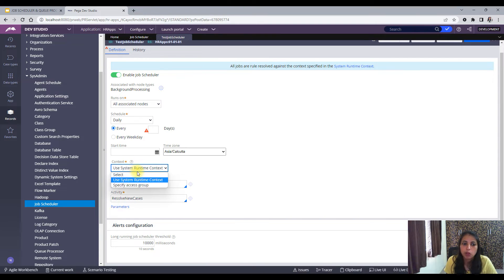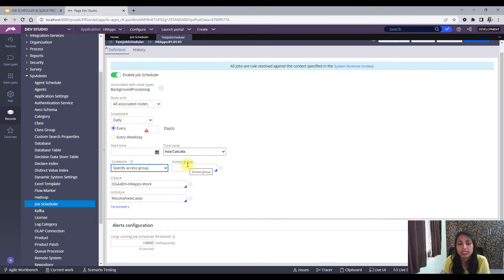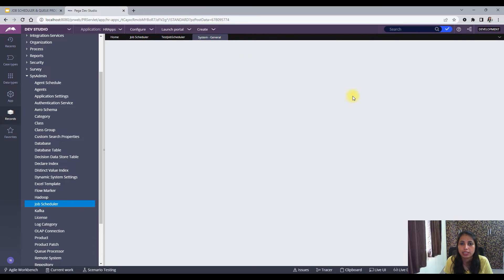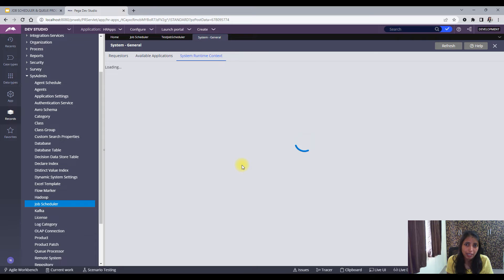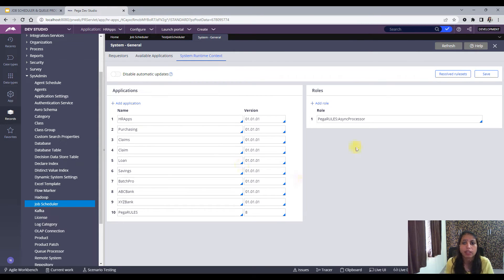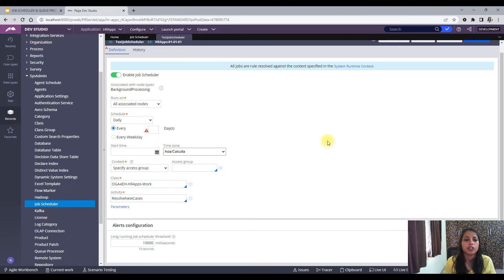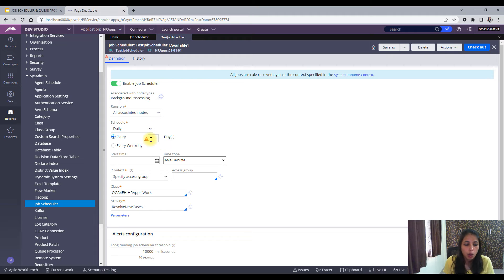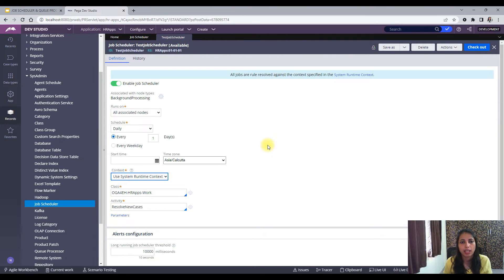What is Context? You can use the System Runtime Context or specify your own access group. With System Runtime Context, the Job Scheduler takes the context specified in the system settings — you can go there and find it, and specify the application details. When you choose Specified Access Group, you need to provide the particular access group on whose context this Job Scheduler will run. Mostly we use System Runtime Context so the access group specified in the application is used.